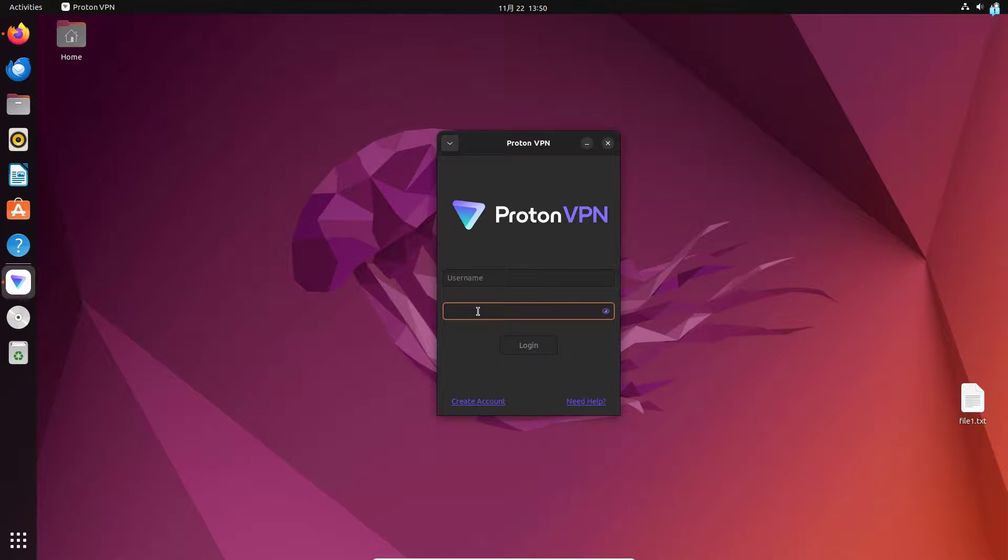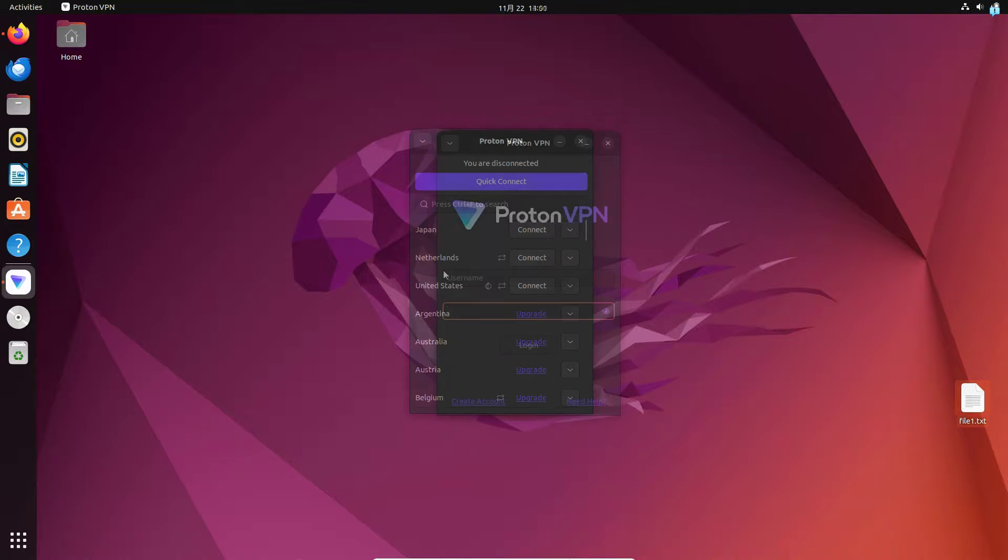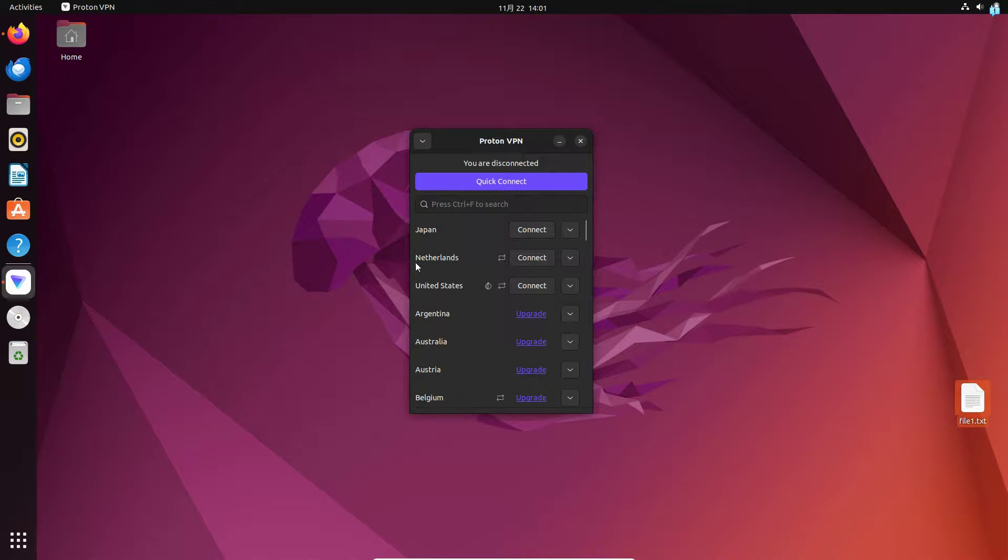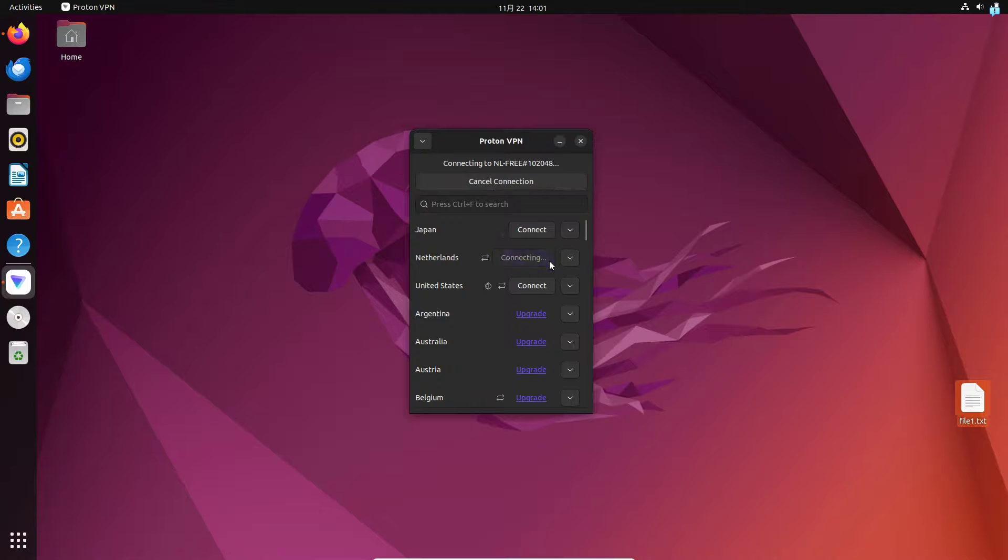After you're logged in, you will have three different countries in the free tier plan. I will go for Netherlands and click on connect, and as you can see I'm connected right now.